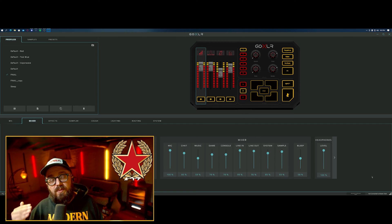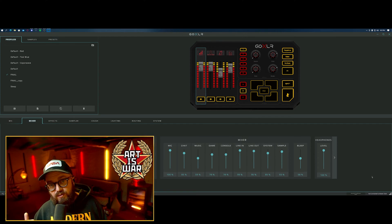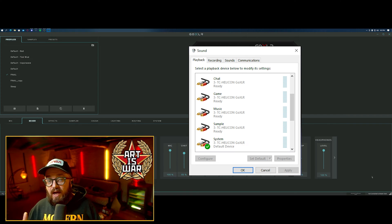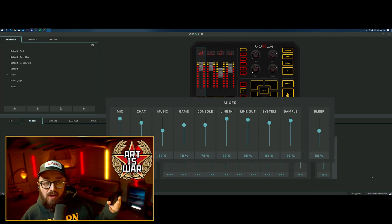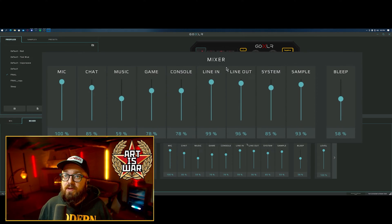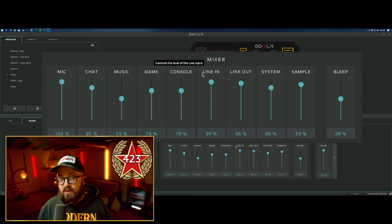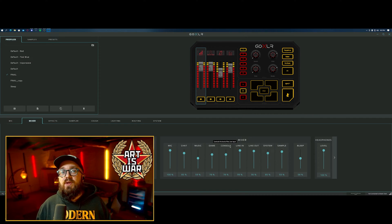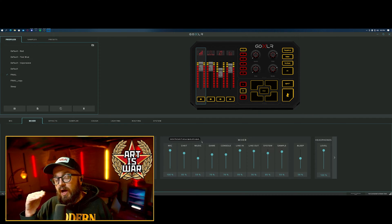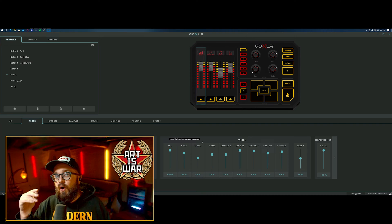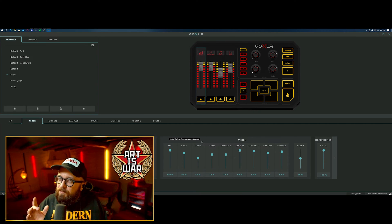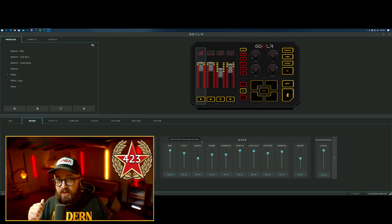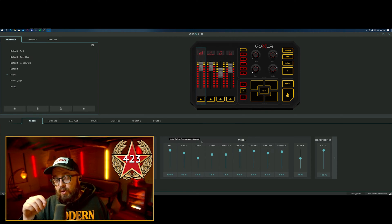The real strength of the GoXLR is its ability to create multiple virtual audio devices inside of Windows that Windows can use for audio output. These devices can be assigned to the four sliders on the front and they can be found here in the Mixer tab in the GoXLR software, whether you have the full size or the mini. You can assign those here in the channels.